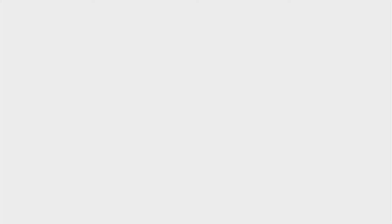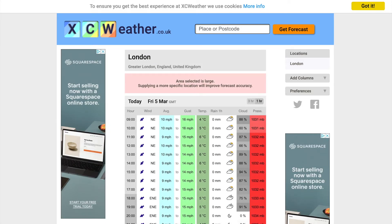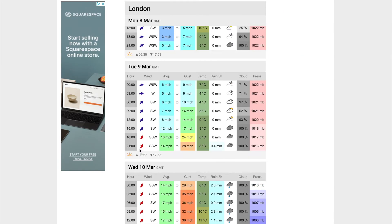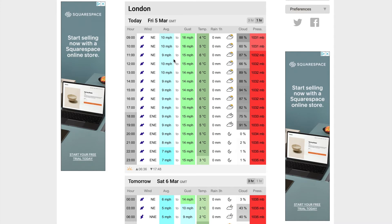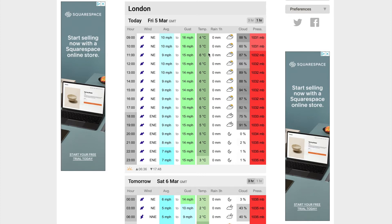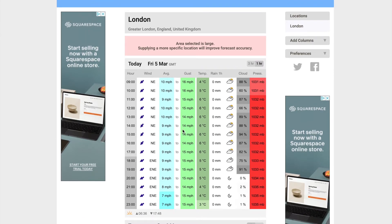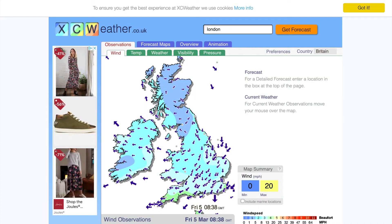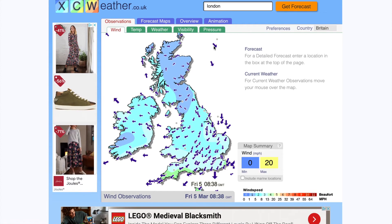XC Weather is one we like a lot. You can search for a specific area and scroll through the forecast. For example, looking at London it gives wind direction, gusts, average wind speed, temperature, rainfall per hour, cloud cover percentage, and air pressure. At the moment London has quite high air pressure with a northeasterly wind keeping the temperature down to about six degrees. You can put XC Weather on your mobile phone as an app, and it doesn't take much data to refresh at sea.